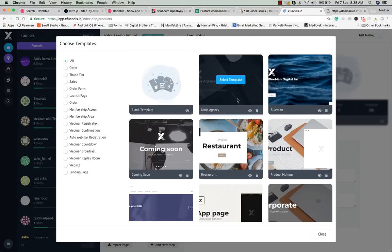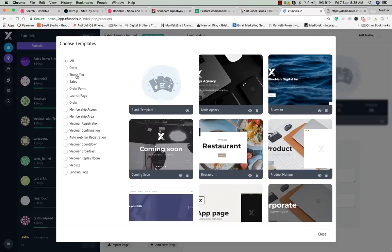These are the awesome templates available in XFunnels. You have opt-in templates, thank you templates, sales templates, order form, launch page, order, membership access — all these templates — plus websites and landing pages.